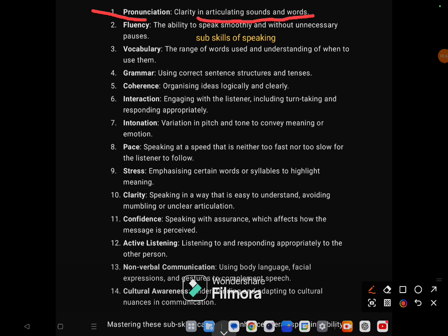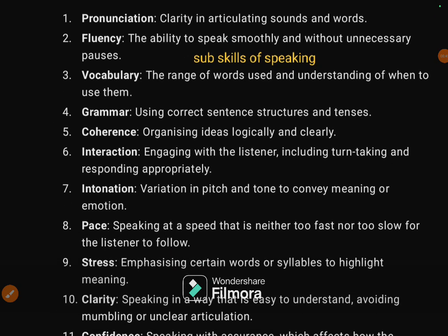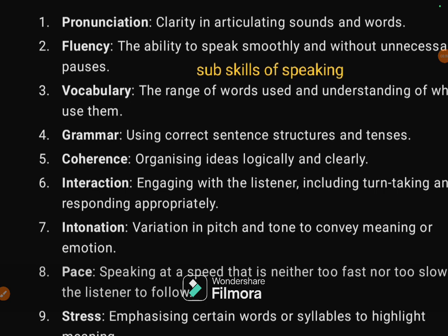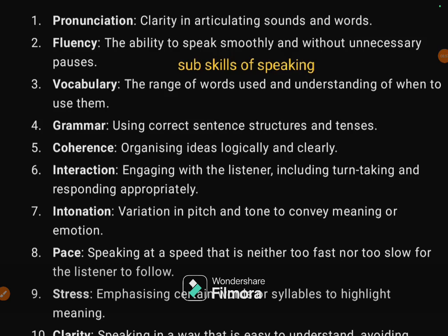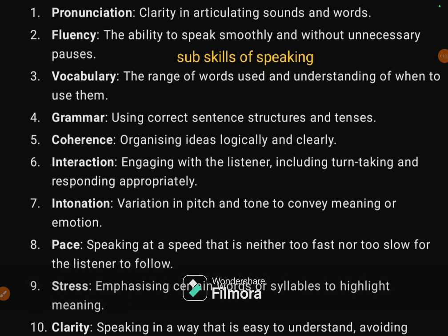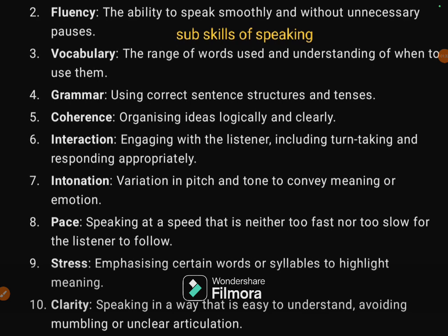The first sub-skill is clarity in articulation — articulating sounds and words clearly. The second one is fluency: the ability to speak smoothly and without unnecessary pauses. The third one is related to vocabulary — the range of words used and understanding of when to use them.